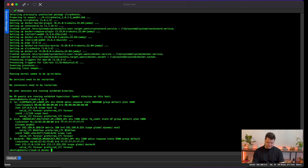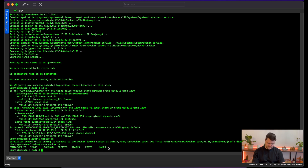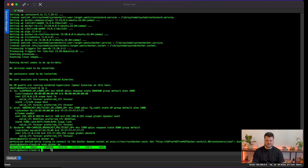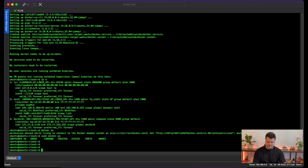Now that everything is installed, let's check that Docker is running. Using sudo docker ps I can see the output: container ID, image, command, created, status, ports, and names — which means Docker is already installed and running.